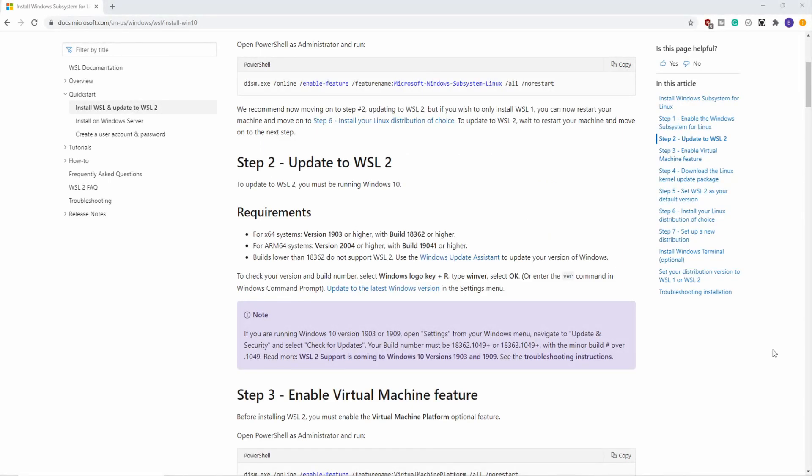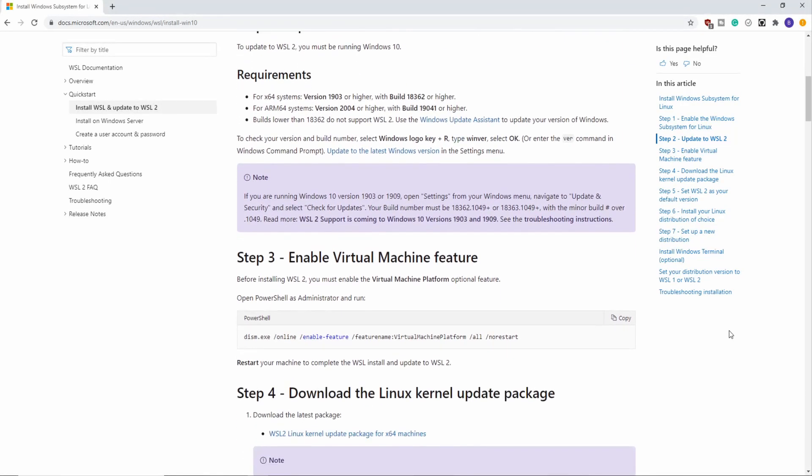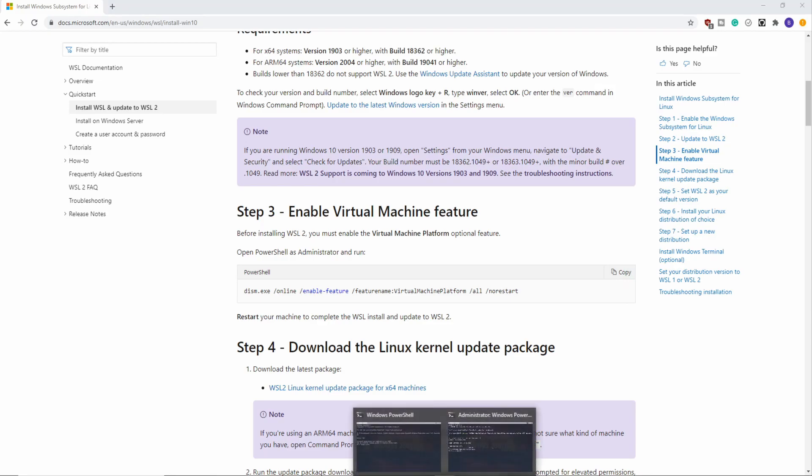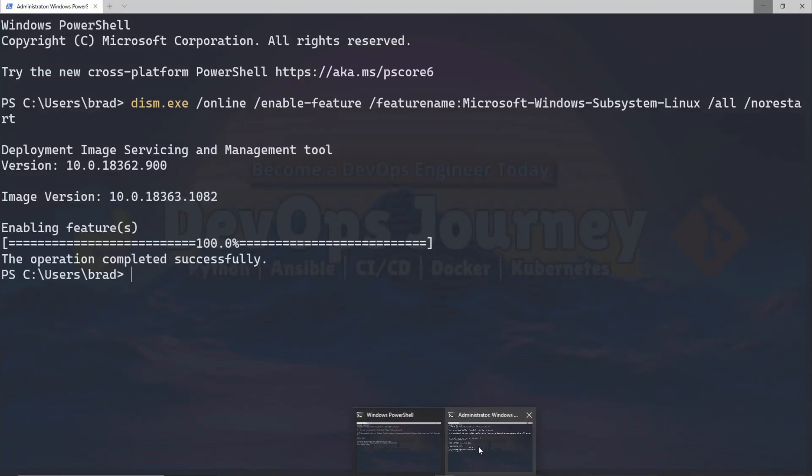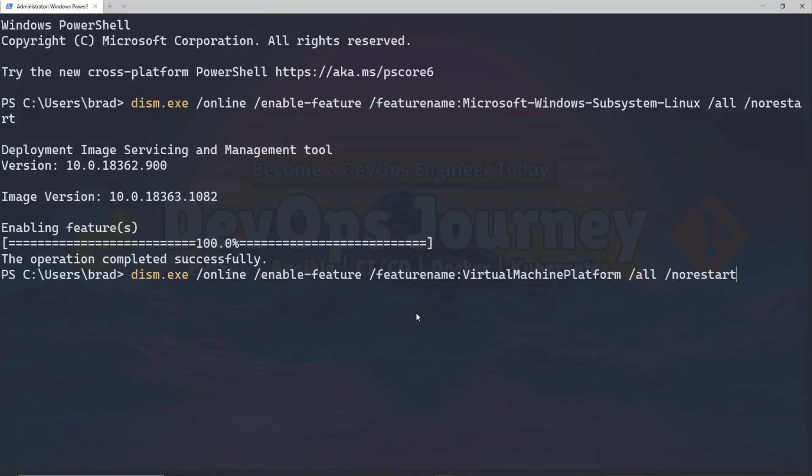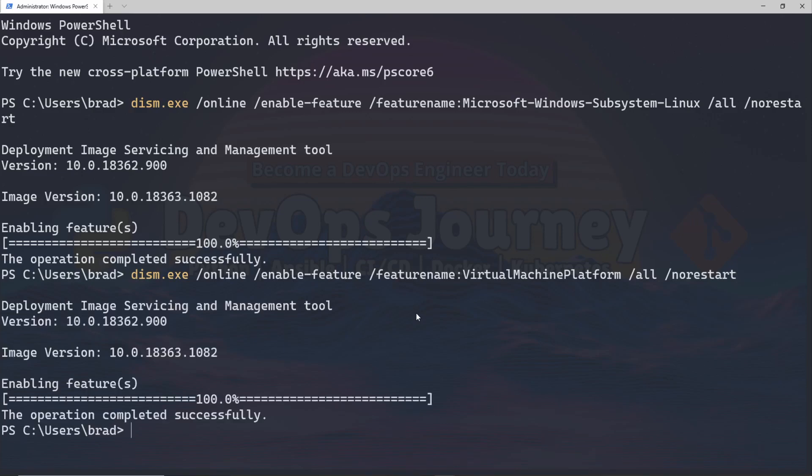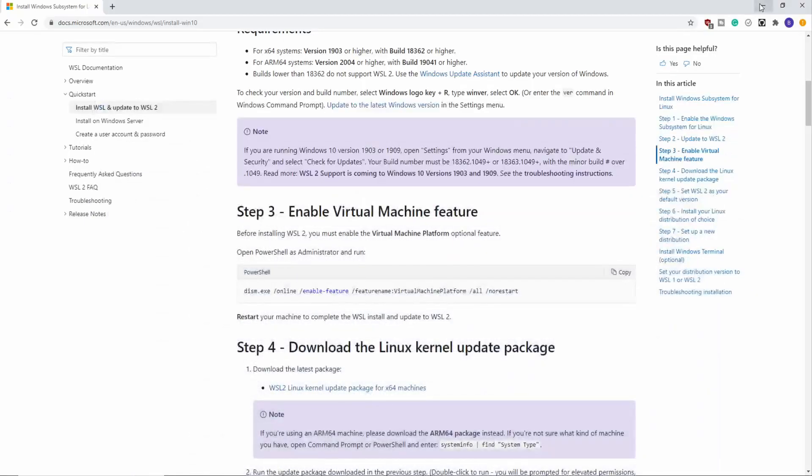After Windows is fully up to date, head back to the installation page and copy this command. This is the command to enable the virtual machine feature, and this is the feature that's going to let us run Linux virtual machines. So it's very important to enable this feature, and again make sure you're using an elevated PowerShell running as an administrator.